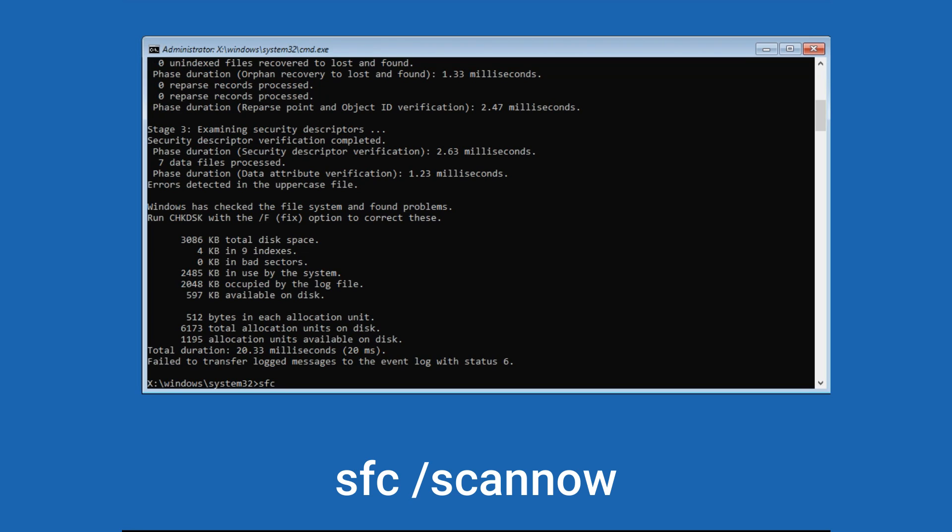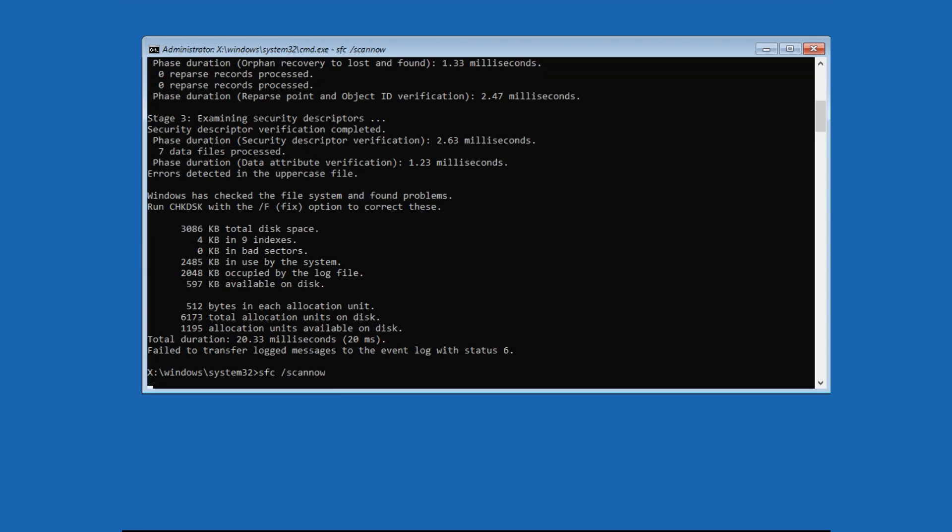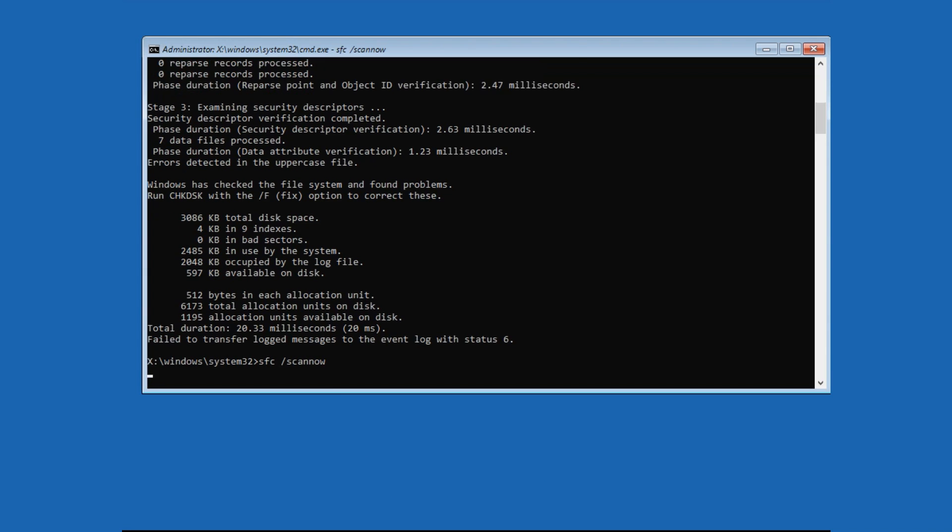Now type sfc space forward slash scannow then press Enter. It will scan for system files and it may take a few minutes to finish.